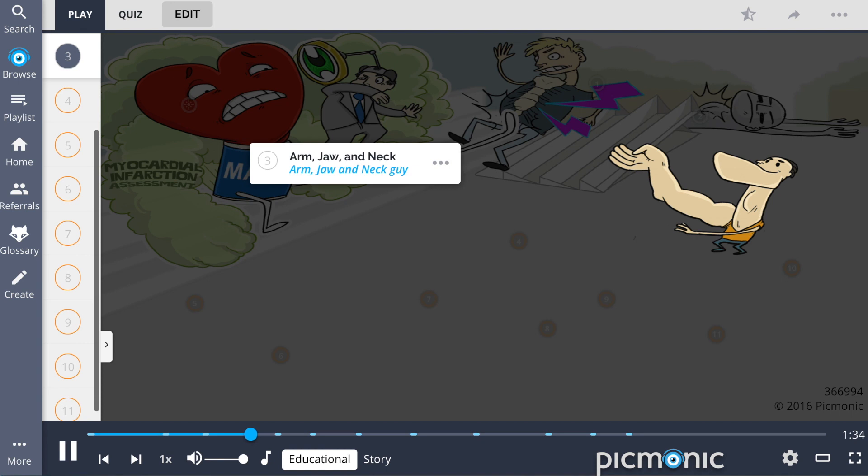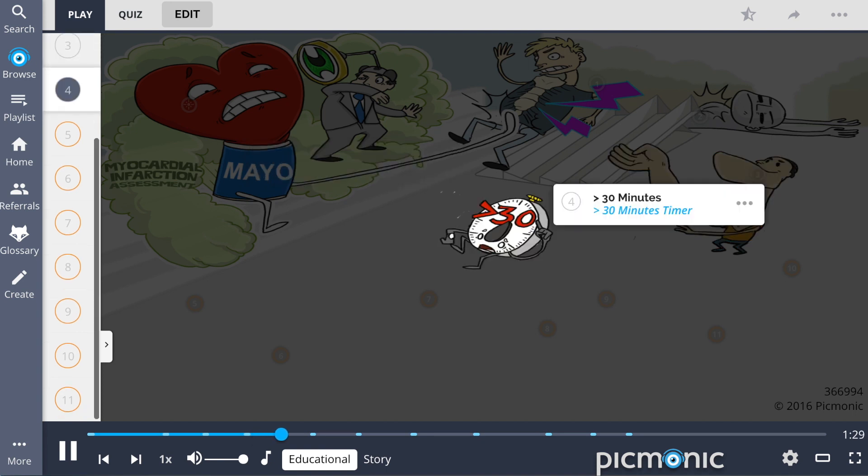It can radiate to the arm, jaw, and neck, shown by the arm, jaw, and neck guy, and often lasts for greater than 30 minutes, shown by the greater than 30 minutes timer.